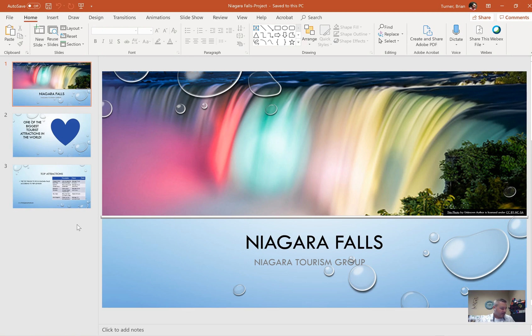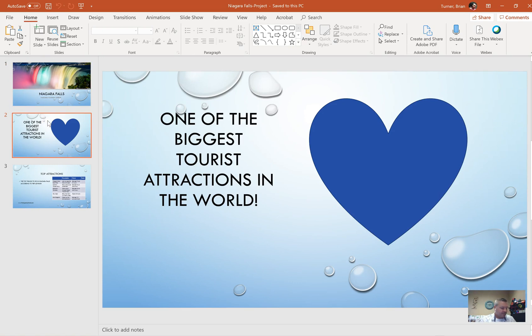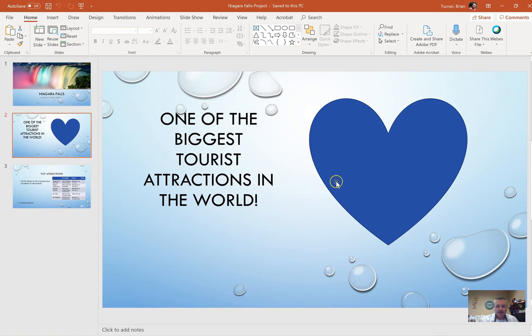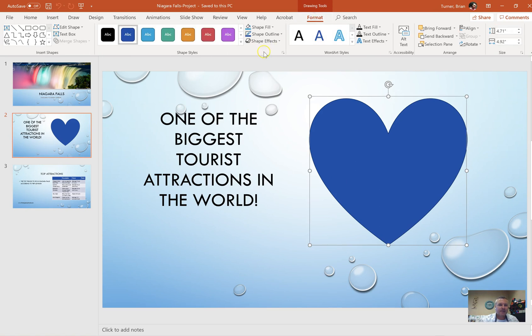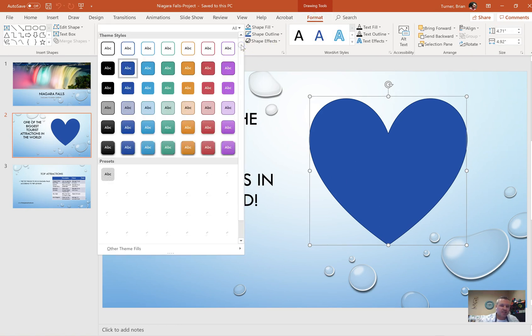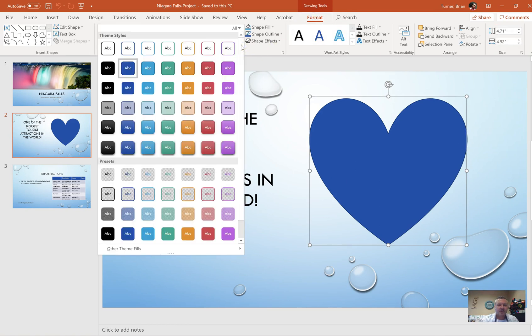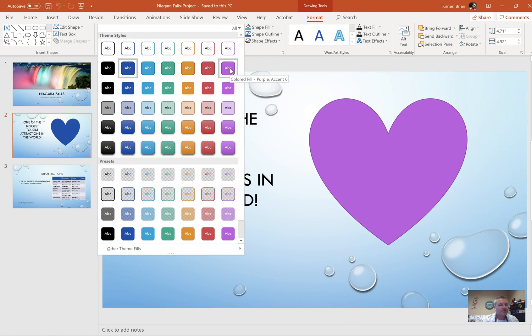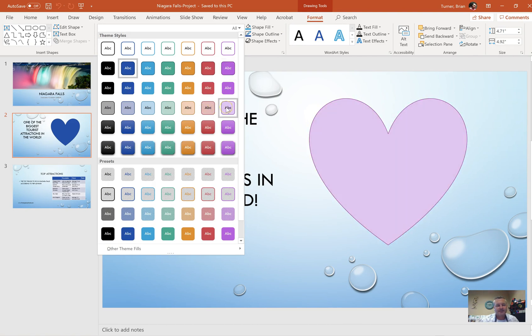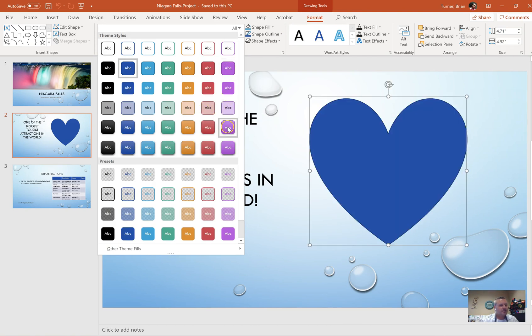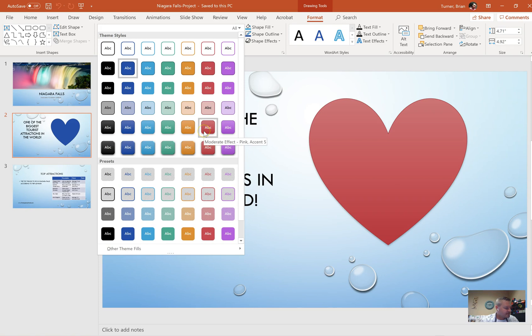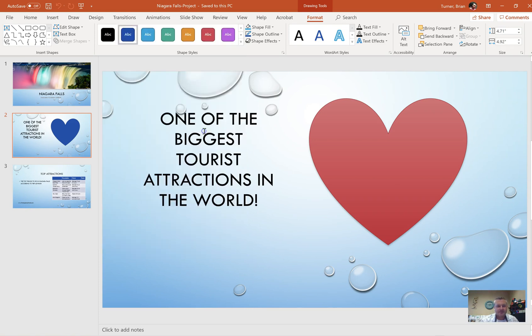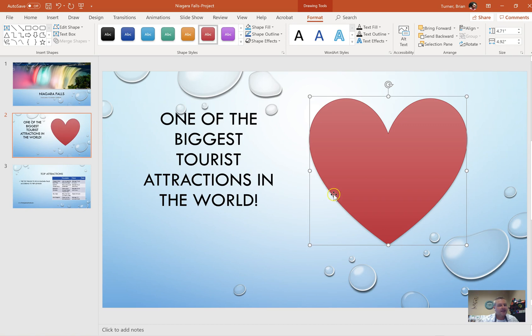We have three slides here with Niagara Falls. This is number 36. On slide two, apply the moderate effect pink accent five style to the heart shape. So we're going to click on the heart shape, go to drawing tools format tab. The shape styles are in some kind of an order. This is subtle, this is moderate, this is intense. We're looking for moderate effect pink accent five, which is this one right here.